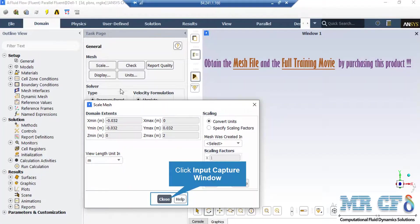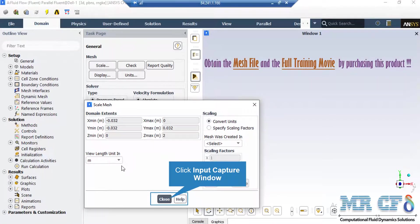A new window will appear showing you the dominant extents of your geometry. Also, under the view length unit section, we can see the default geometry units, which is meter in this project.